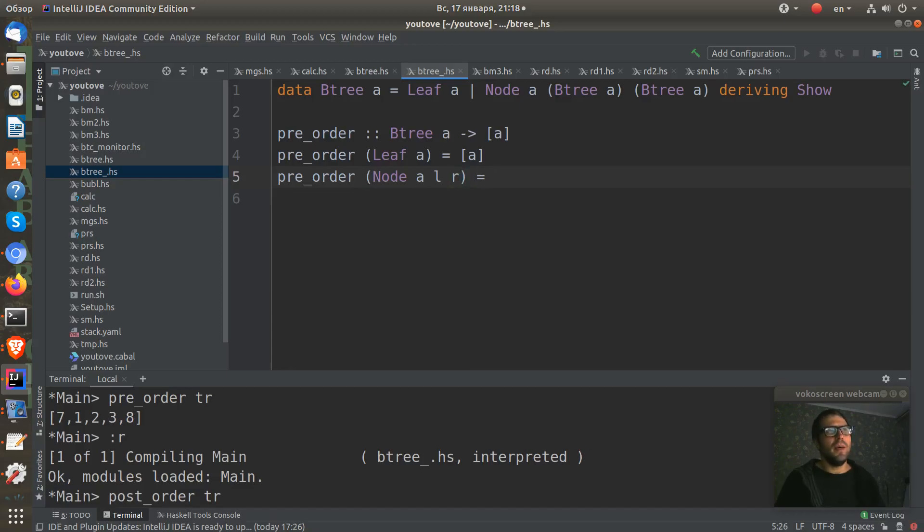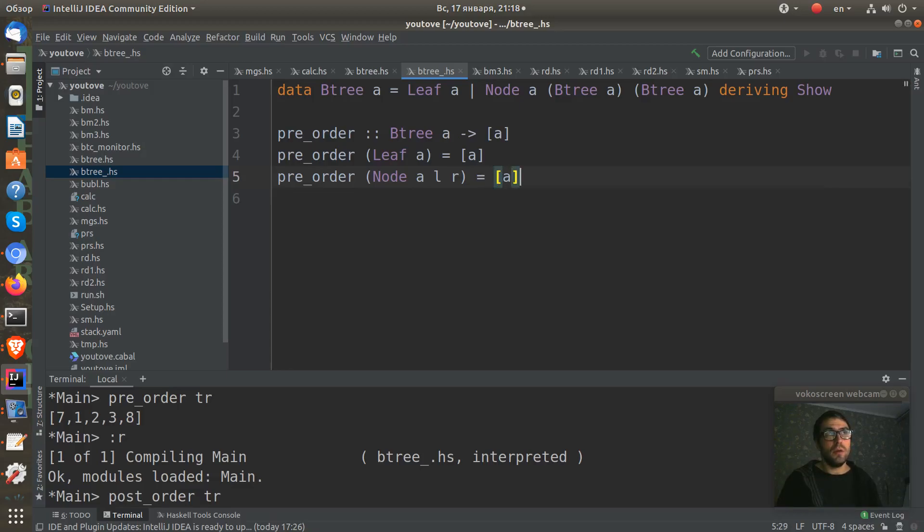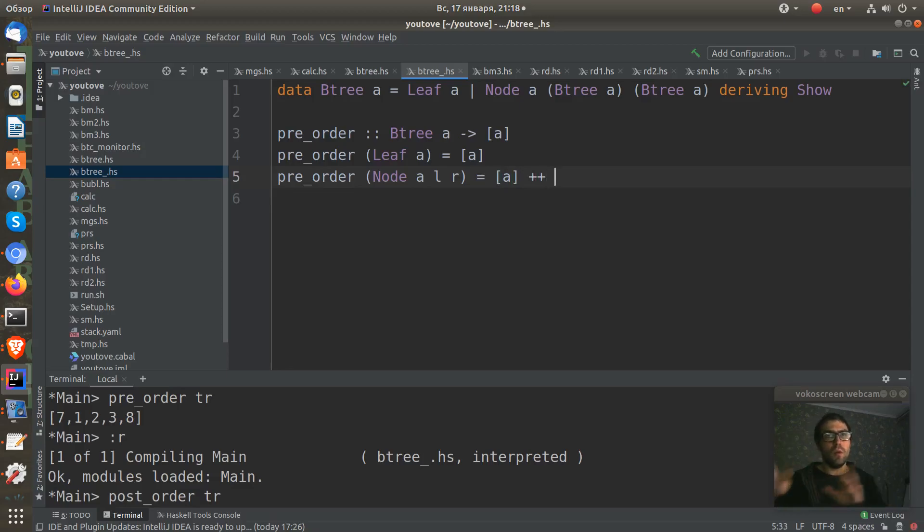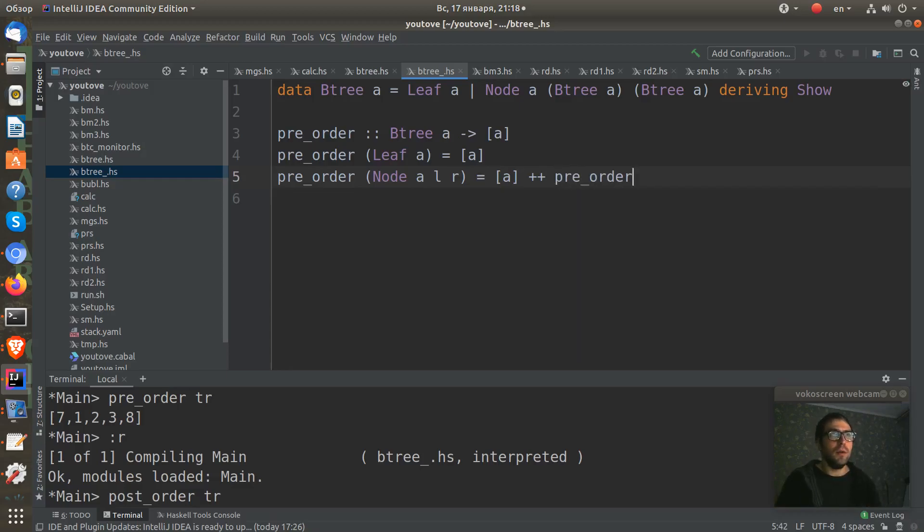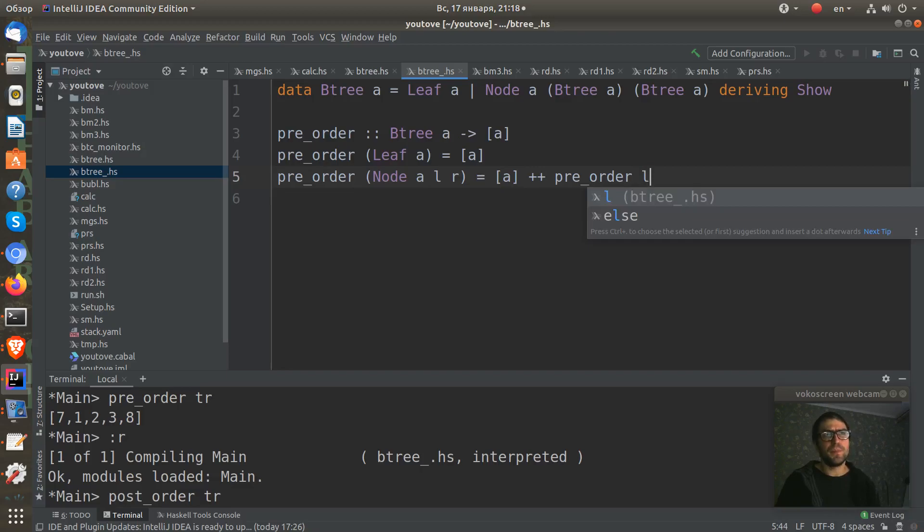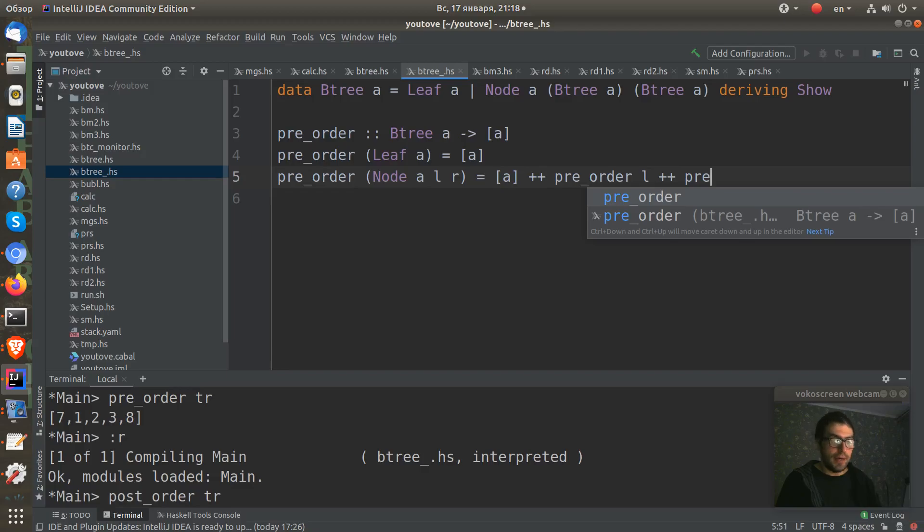In this case, we need to first of all take our A. We need to put it in our result list first. So I'll create a list from one element of this A. And then I need to add all other nodes from the left and the right side of the tree. I need to run my function for left subtree and for right subtree.